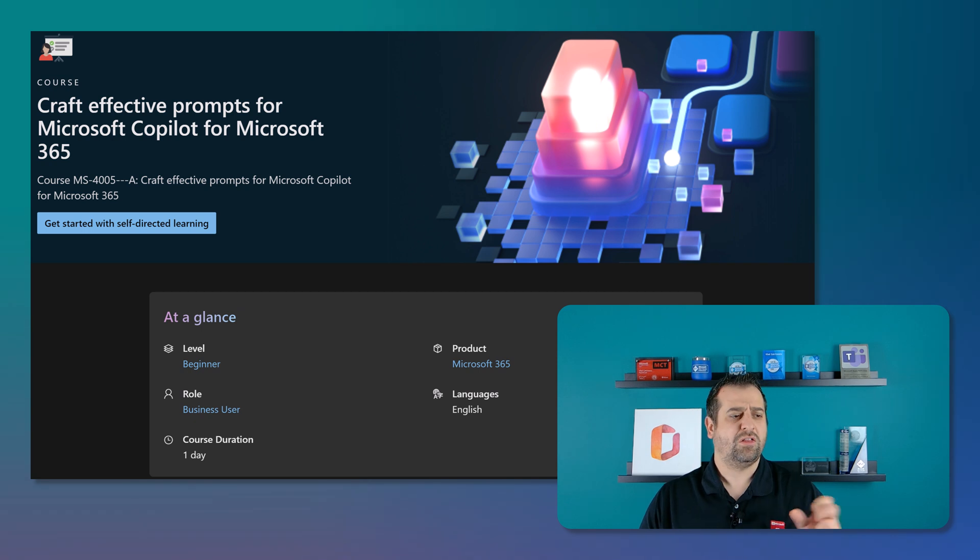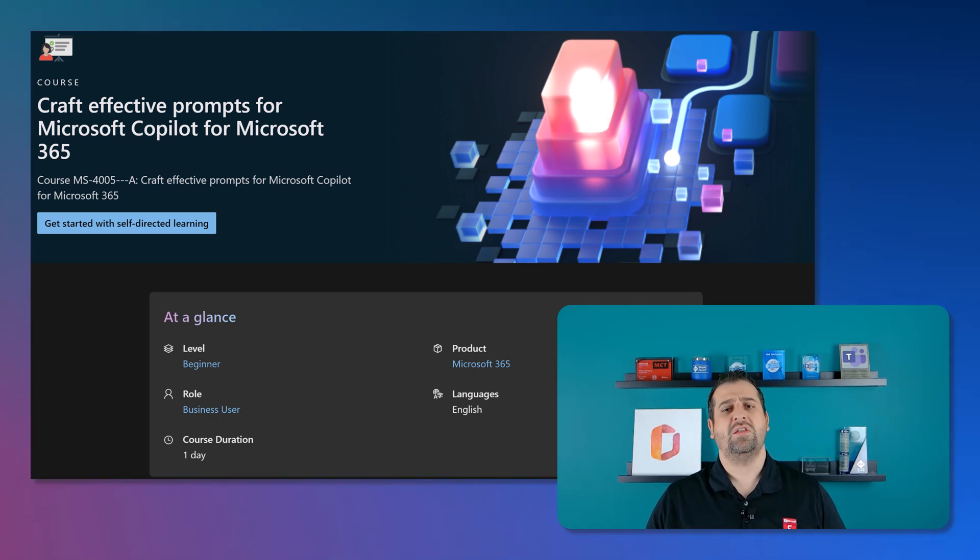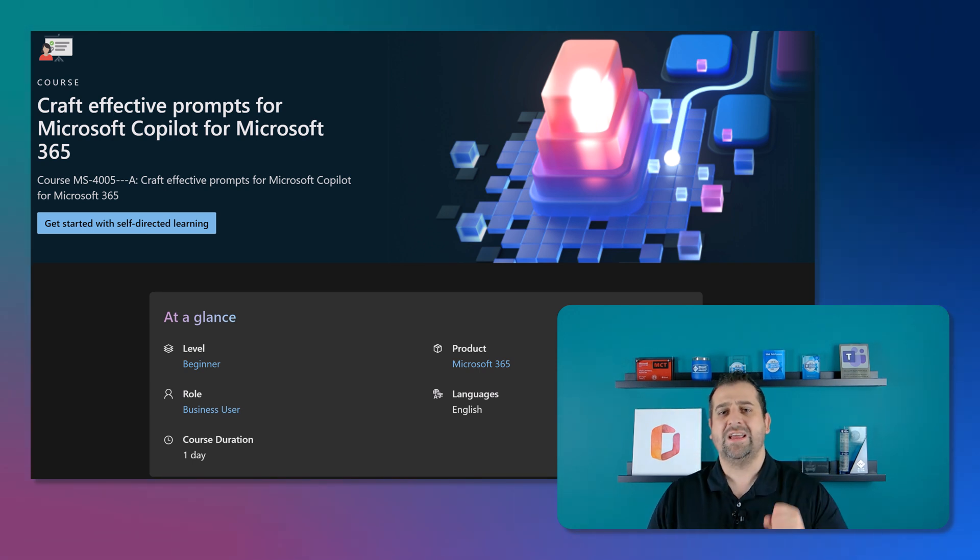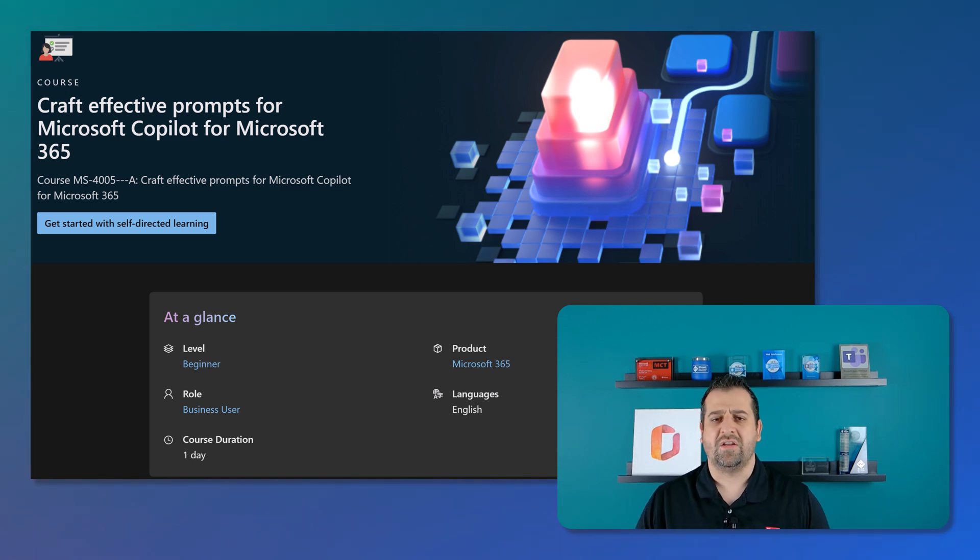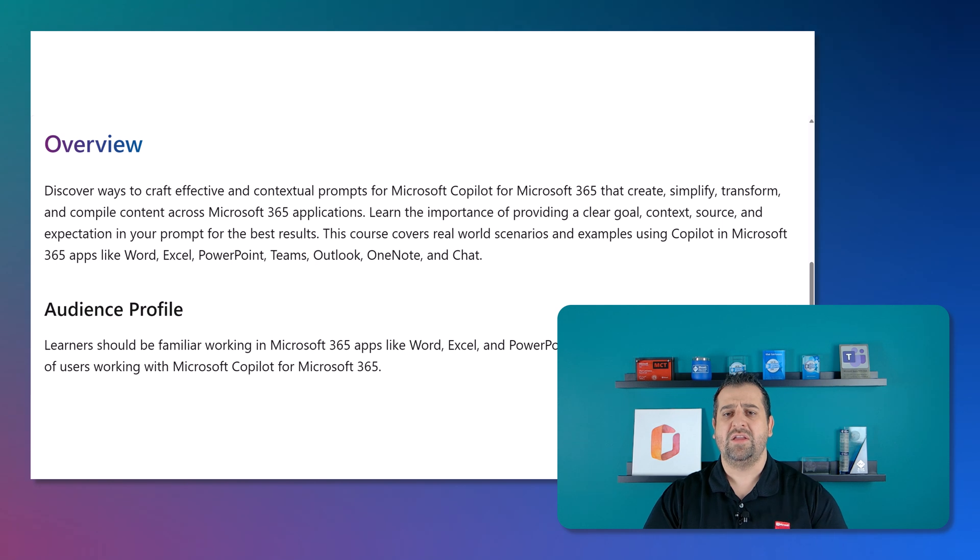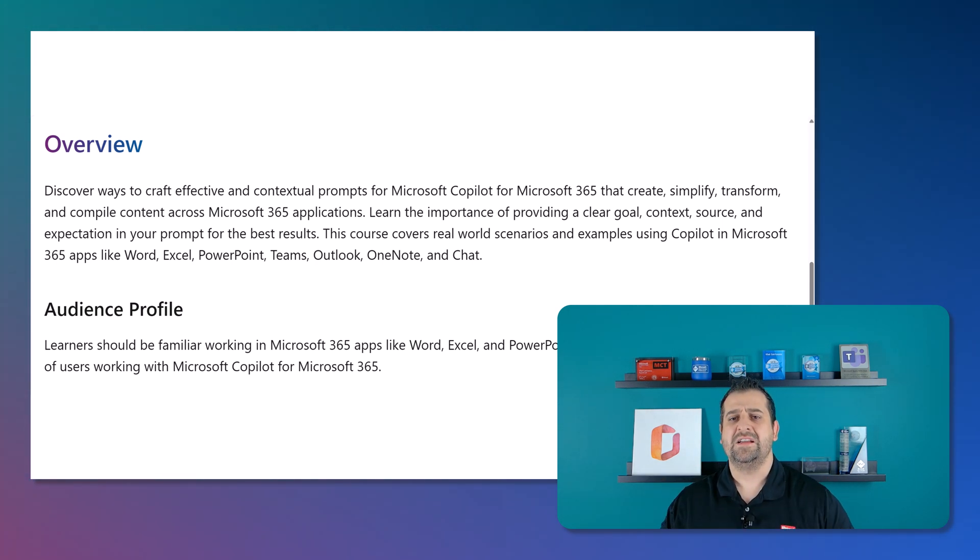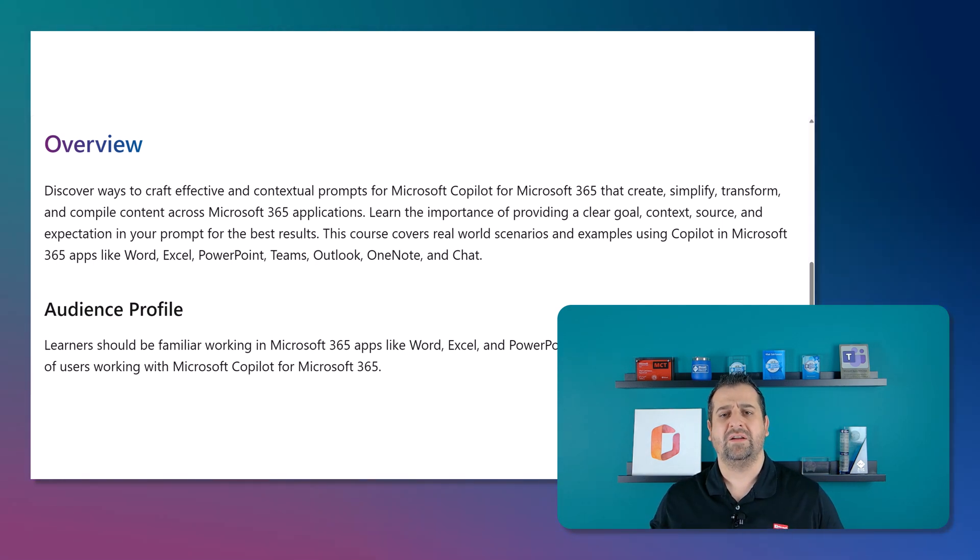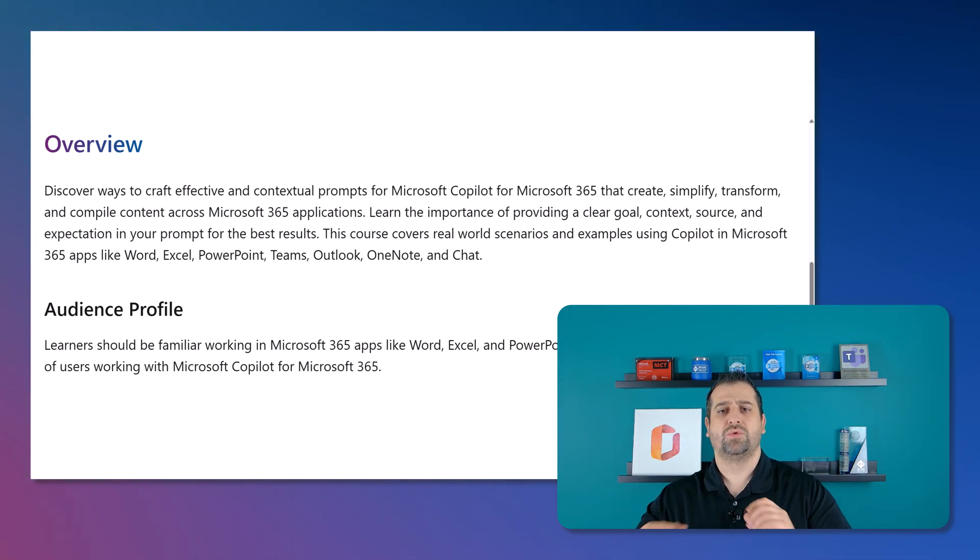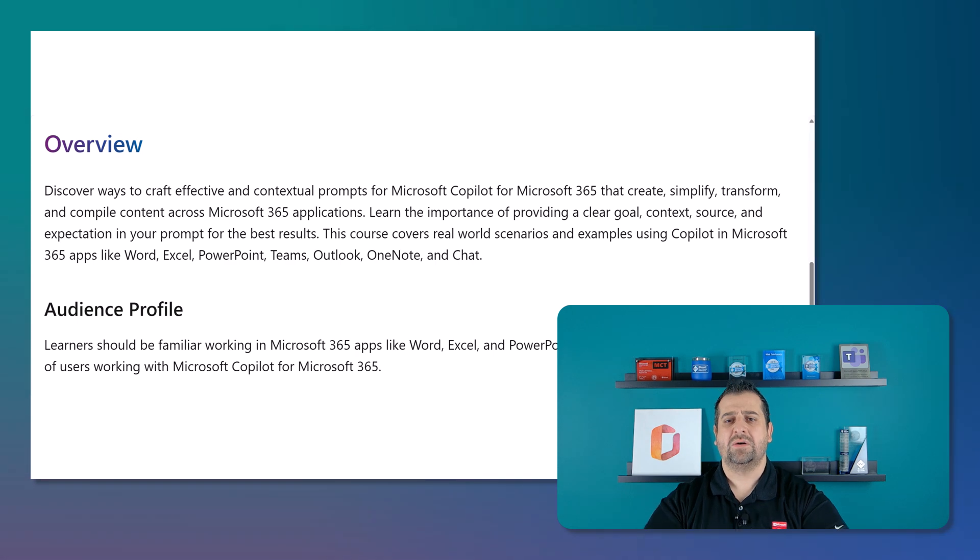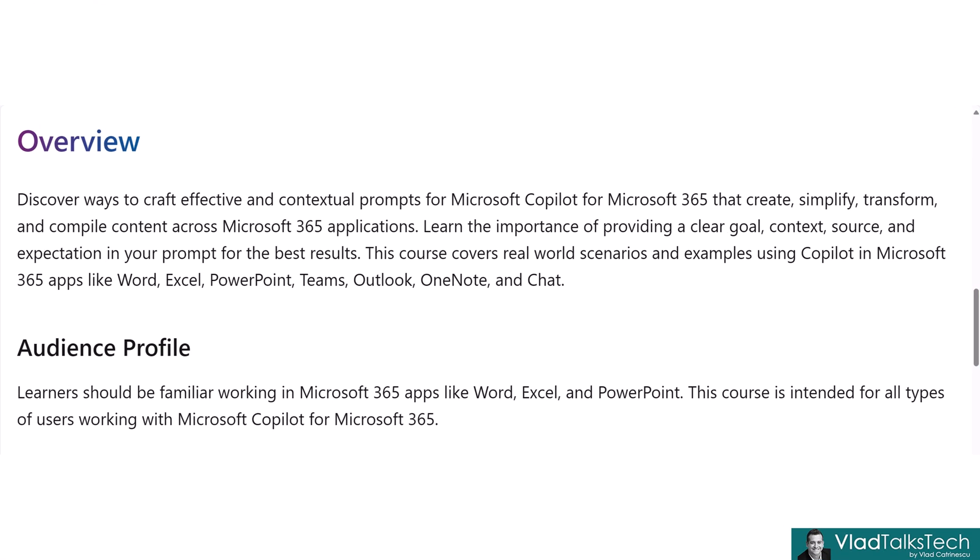Okay, this is it for our first course. Let's move on to our next course, which is MS4005, which is also a one day course on crafting effective prompts for Microsoft Copilot for Microsoft 365. This course enables you to discover ways to craft effective and contextual prompts for Microsoft Copilot for Microsoft 365 that create, simplify, transform, and compile content across Microsoft 365 applications. In this course, you will learn the importance of providing a clear goal, context, source, and expectation in your prompt for best results.